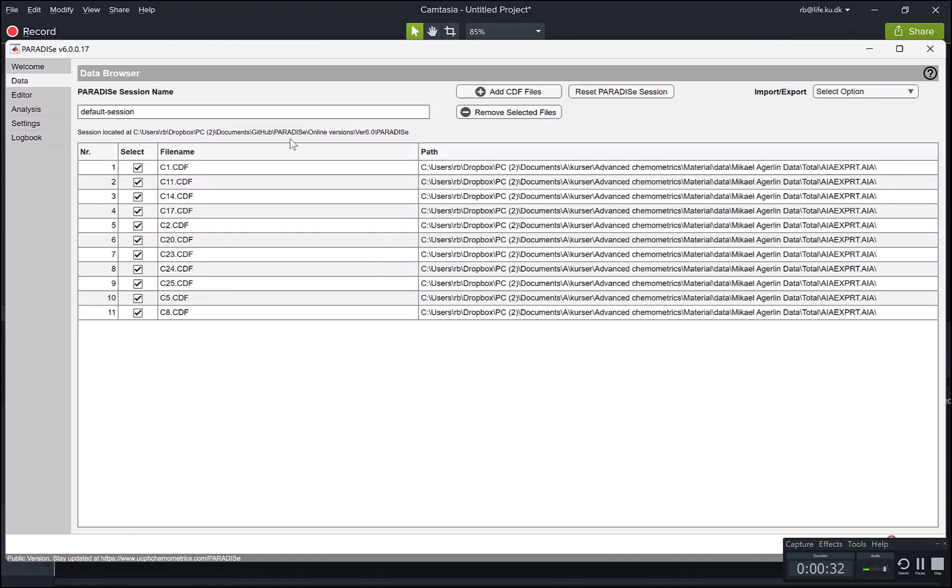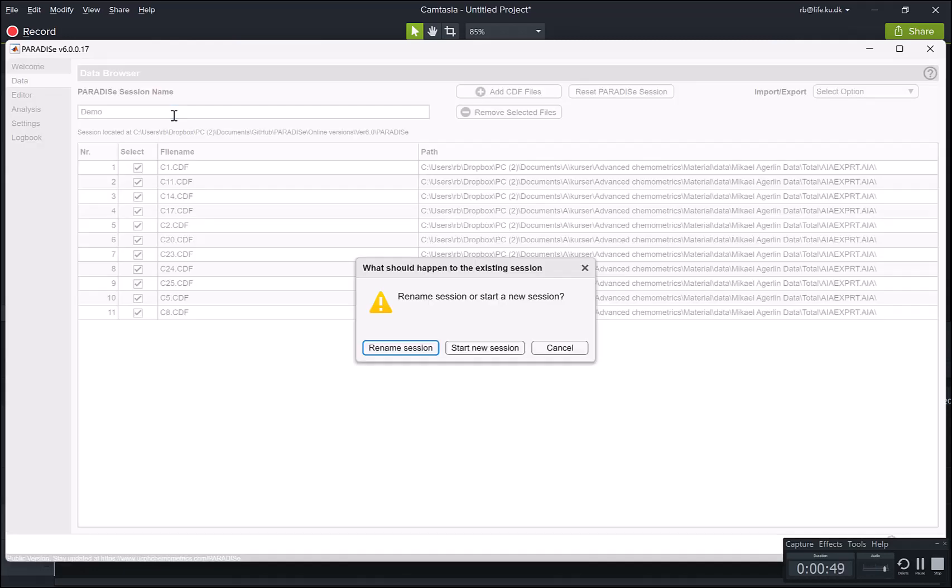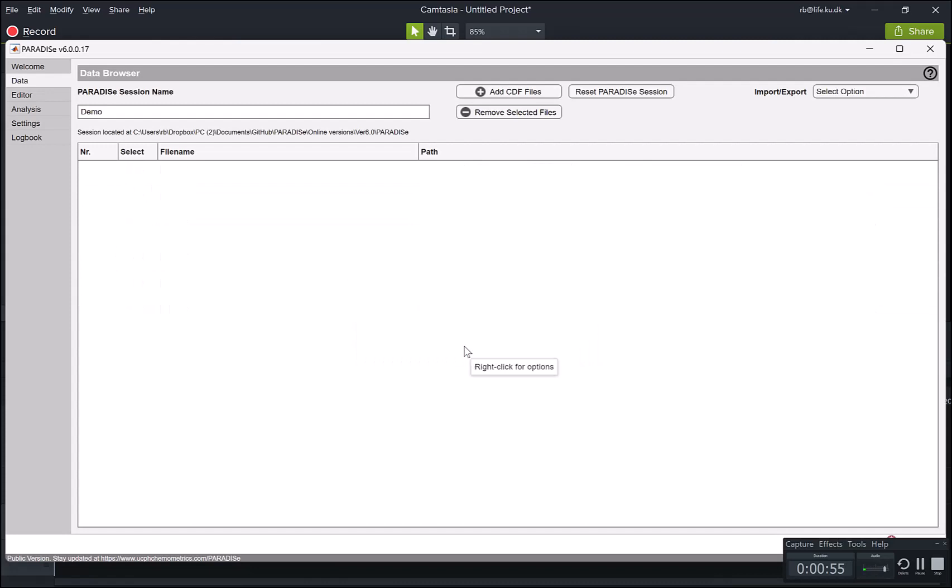The second tab is where you import or define what data you're going to work on. It'll start in whatever session you were working on before. So I already have some data here, but I actually want to generate a new session, which I'm going to call demo. I want to start a completely new session. So now I do not have any data, but I can add data.